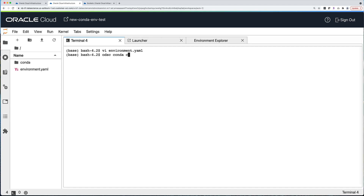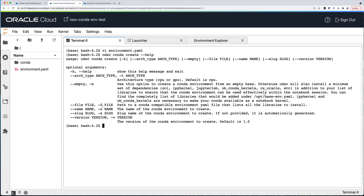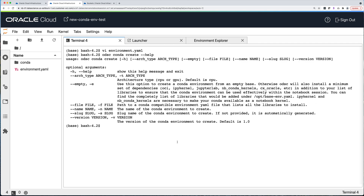Next, let's look at the 'odsc conda create' command and its arguments: you need to provide the conda-compatible environment file, and then a name and version for your conda environment. I highly recommend using ODSC to create your conda environment rather than the conda CLI directly, because ODSC will also add the Python libraries necessary to run your conda environment as a notebook kernel — things like IPykernel or NVConda kernels. ODSC will install those automatically and will also create the conda environment manifest file needed for the Environment Explorer tool.